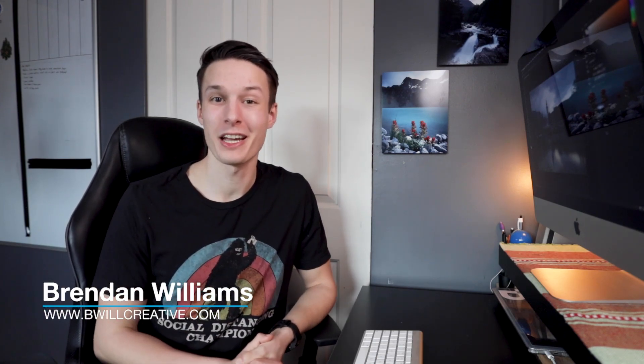Hello friends, my name is Brendan from BeWillCreative.com, where we love to talk about photography and photo editing. And in today's tutorial, we're going to learn how to adjust the white balance of your photo really quickly with the help of Photoshop.